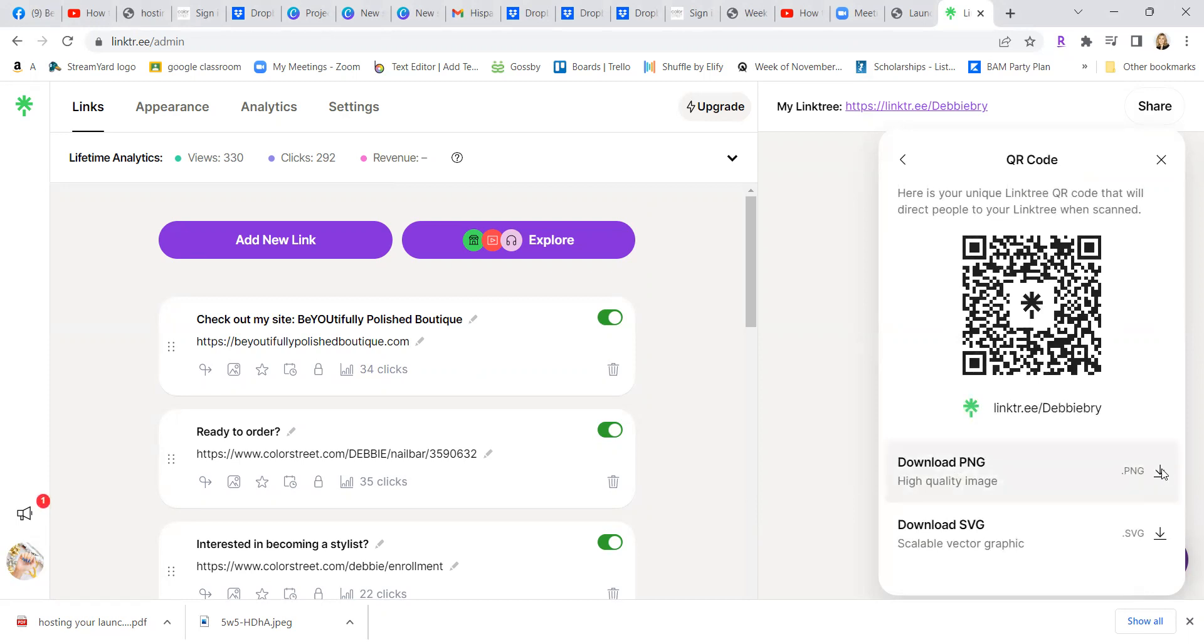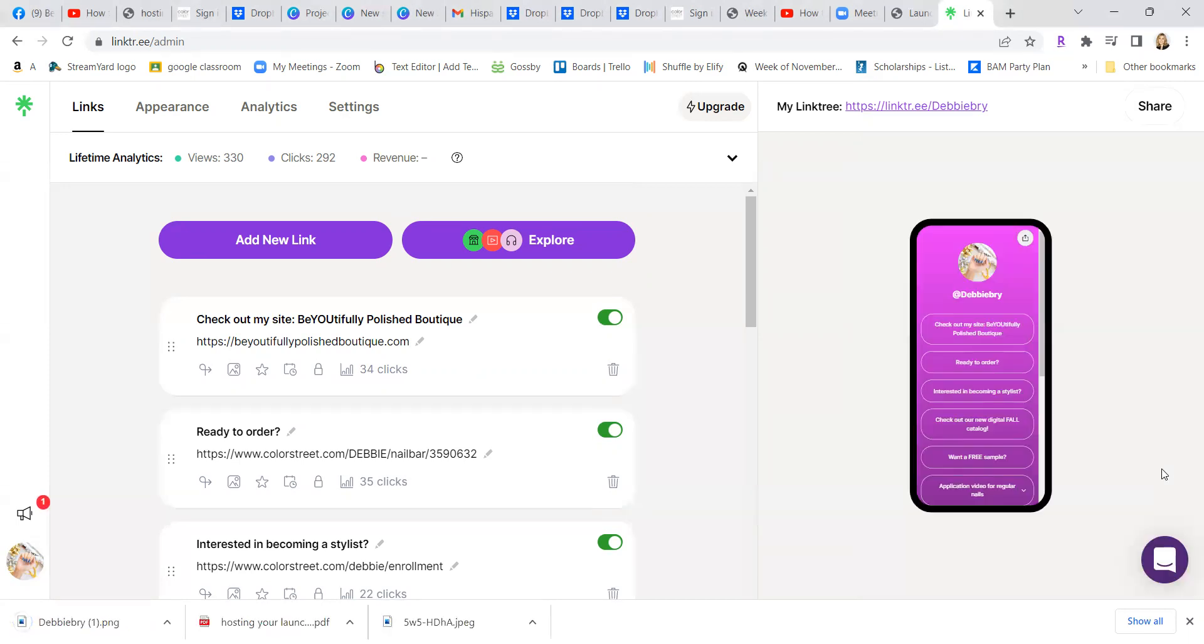So I can download it, then I can make labels, you can buy QR code stickers on Amazon or label stickers, put your QR code on everything.